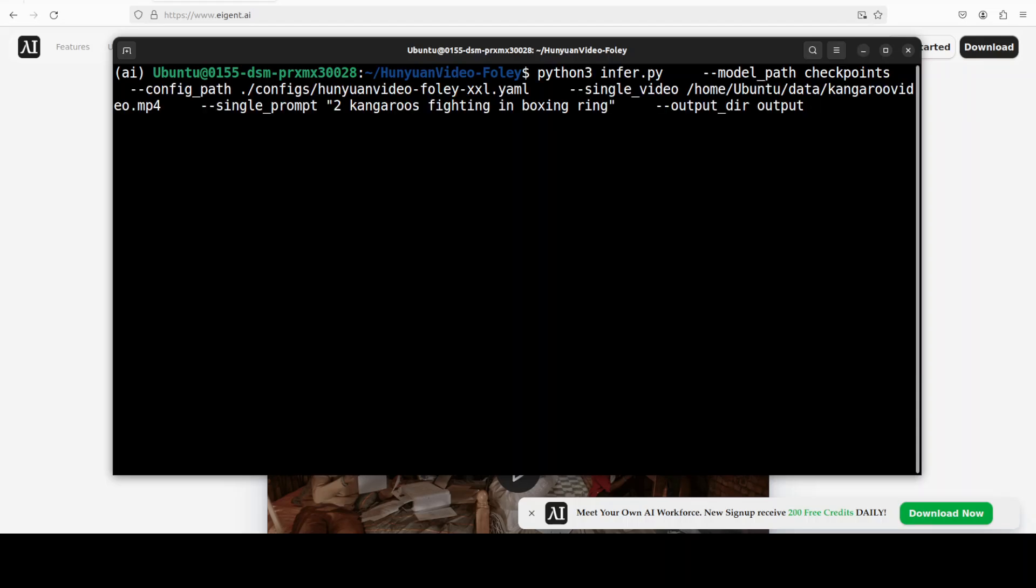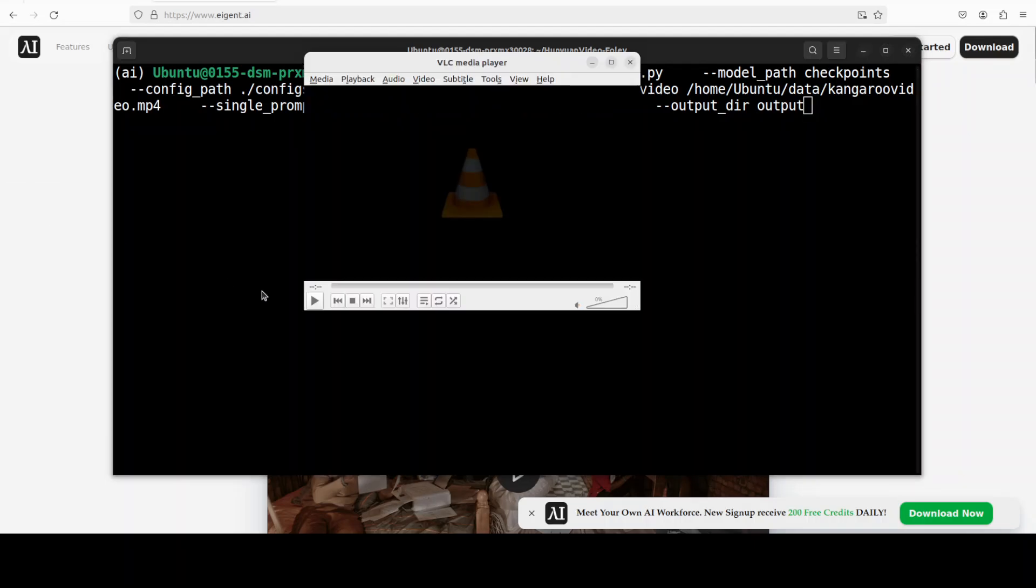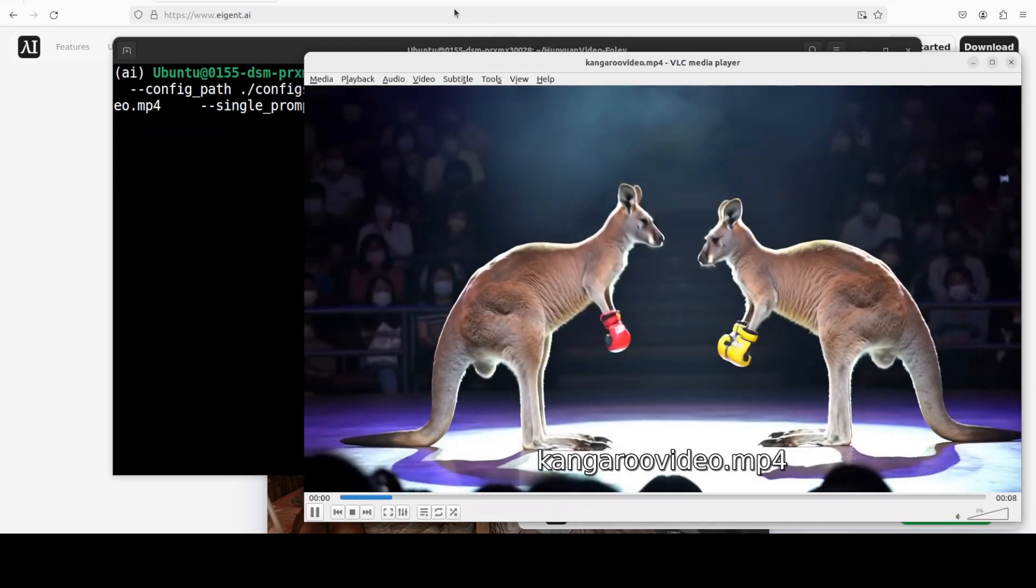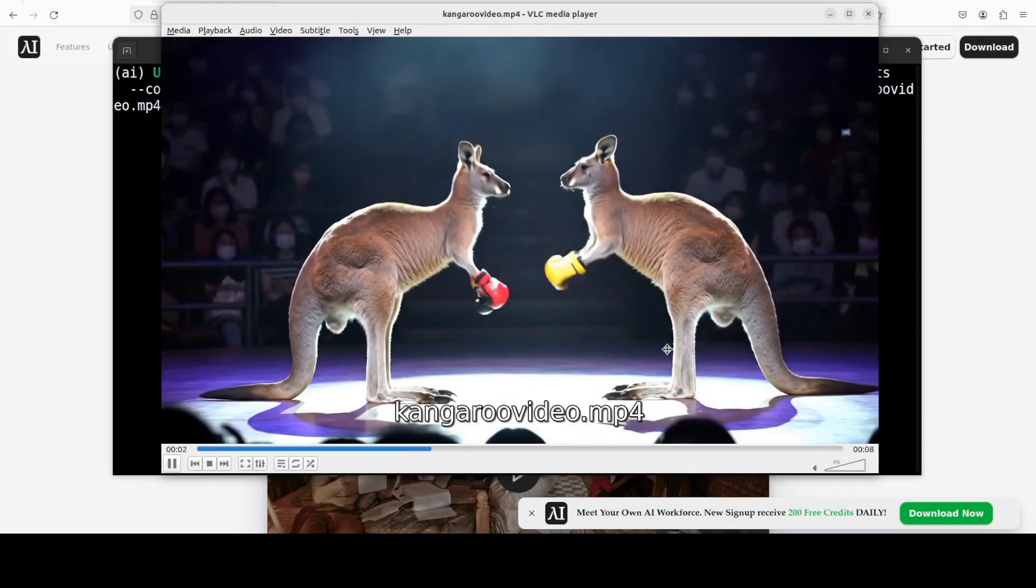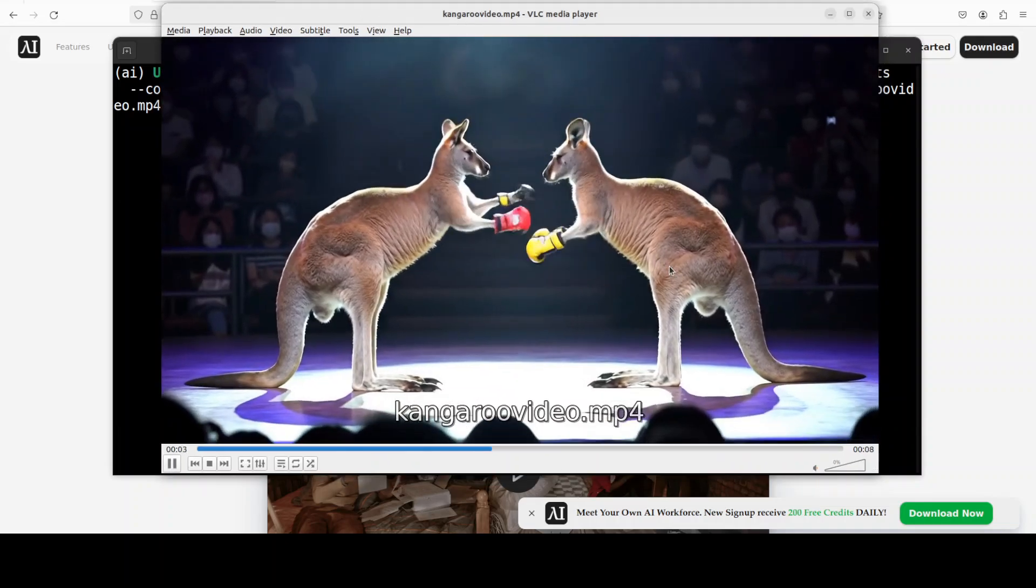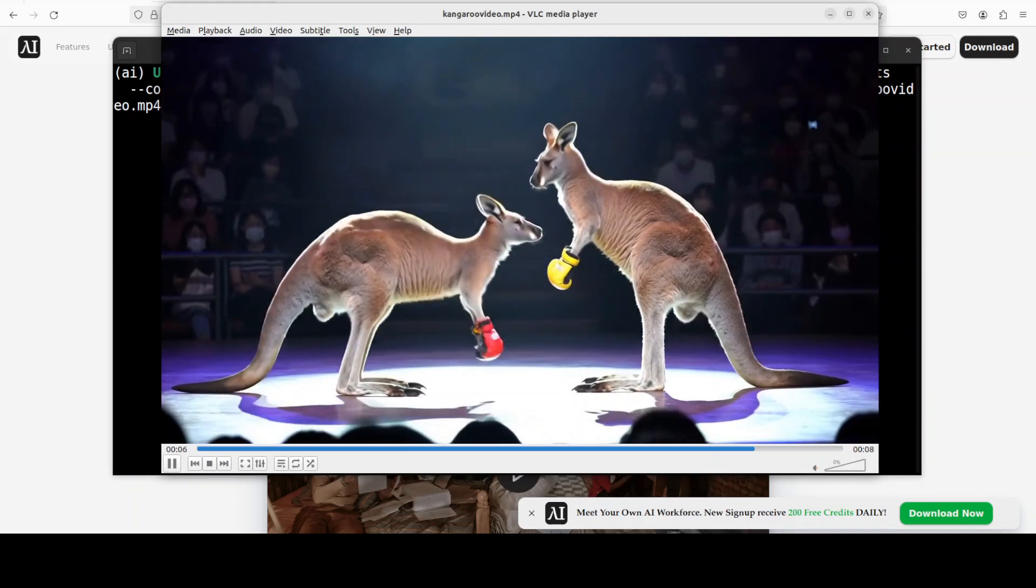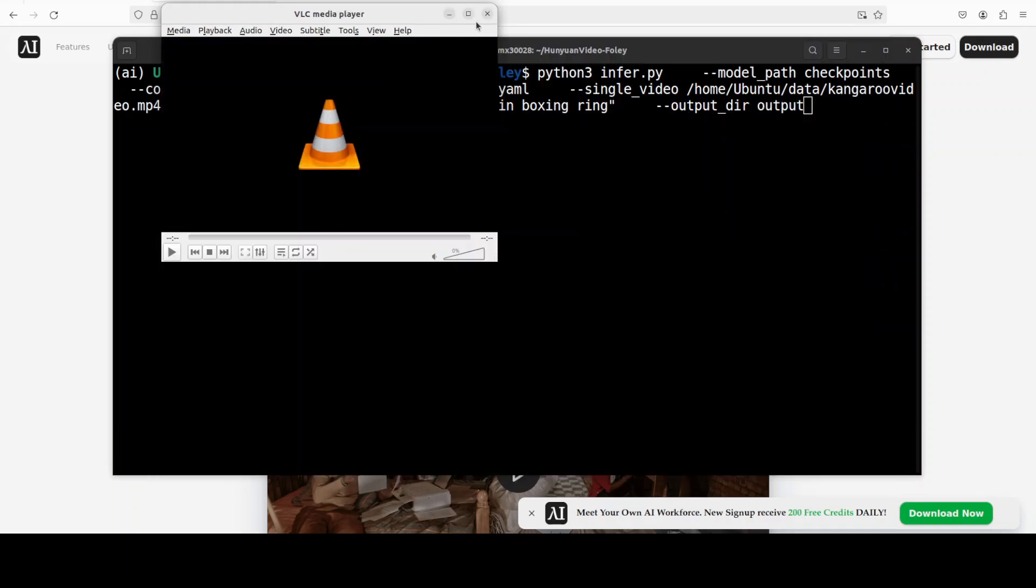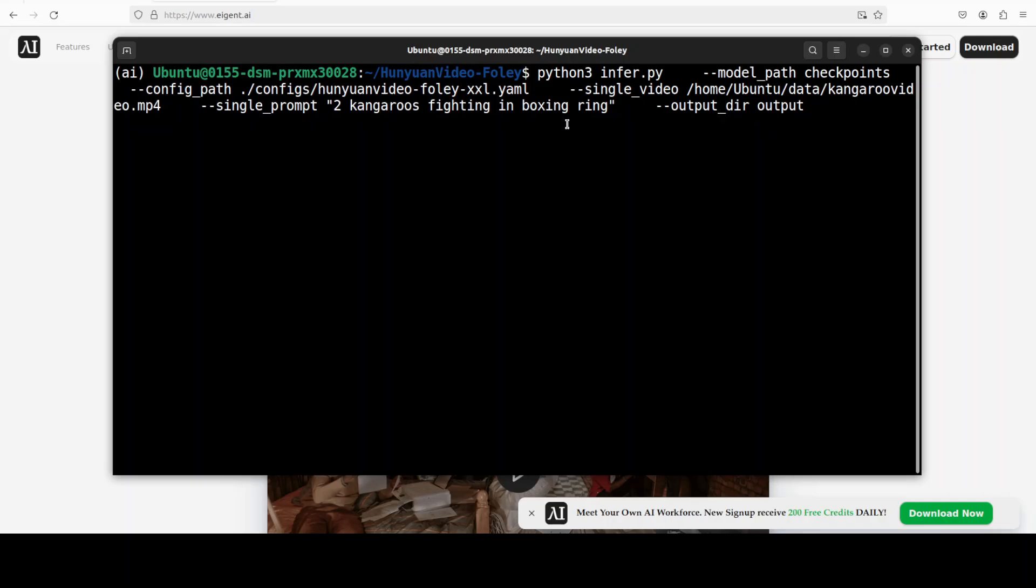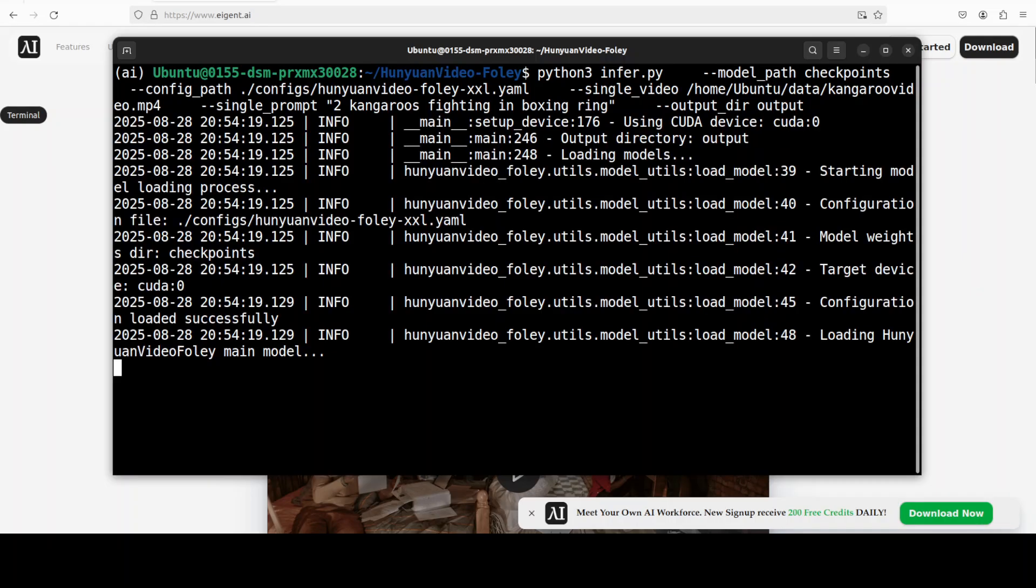For the inference part, I am using their infer script. I'm providing it the local path to the model and this is a configuration which directs how to generate the audio from that video. This is where I'm providing it this video, which I'll show you shortly. This is a video of two kangaroos, an AI generated one which I have been using. There are two kangaroos which are fighting. And there is a text prompt that two kangaroos fighting in boxing ring, and then it should be generating an audio. Let's run this.